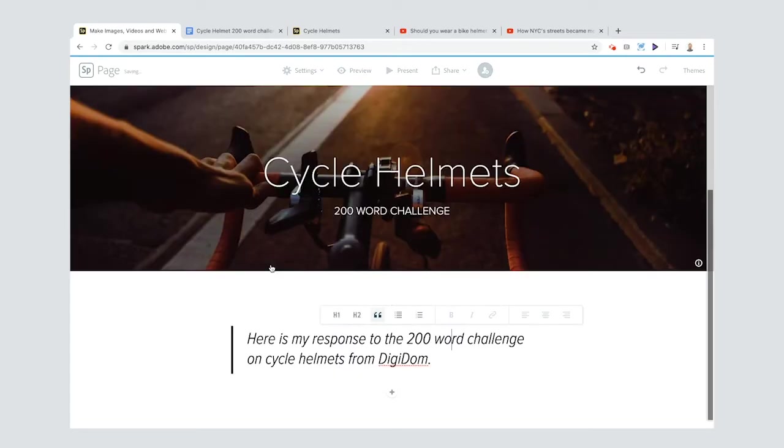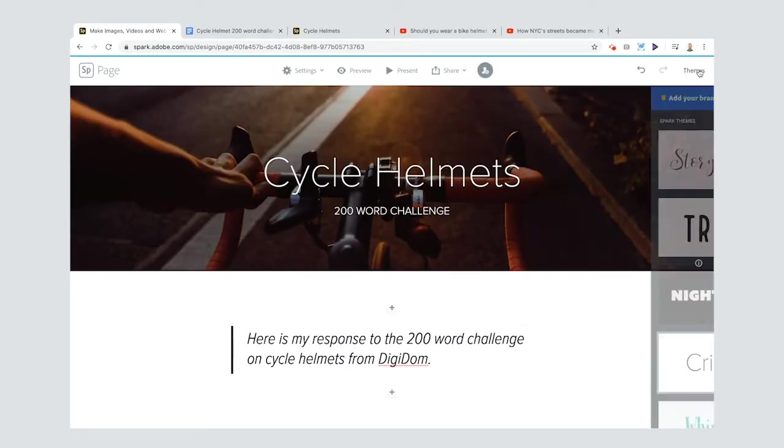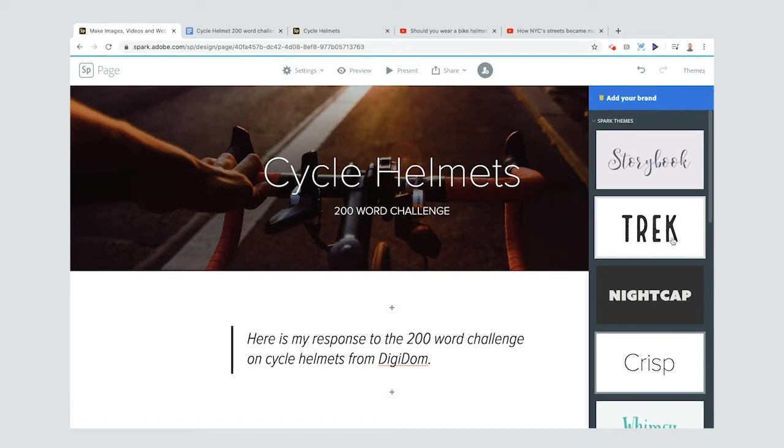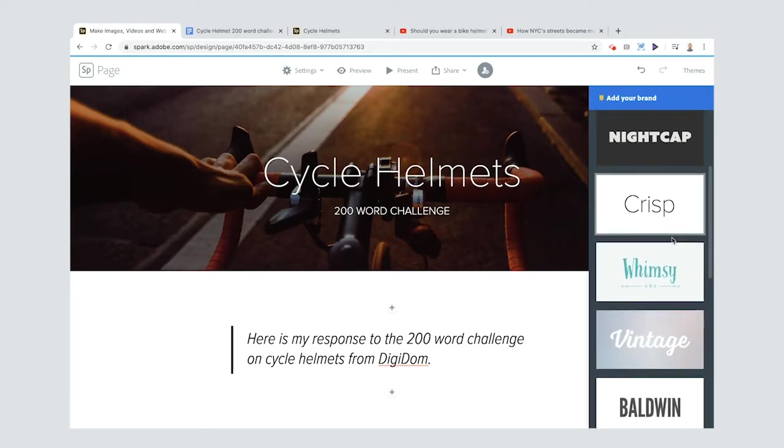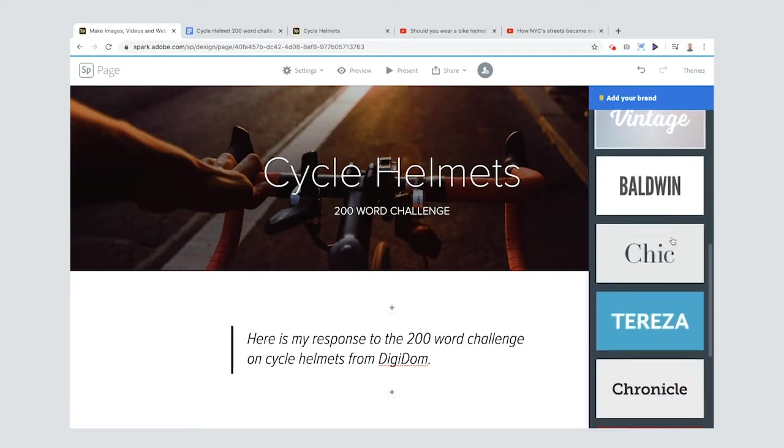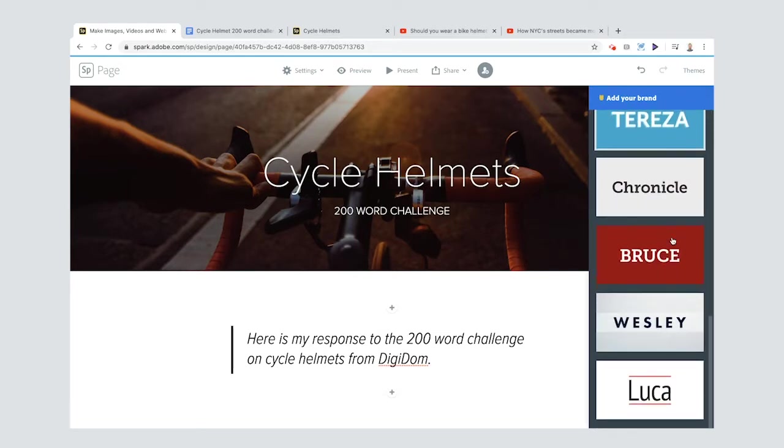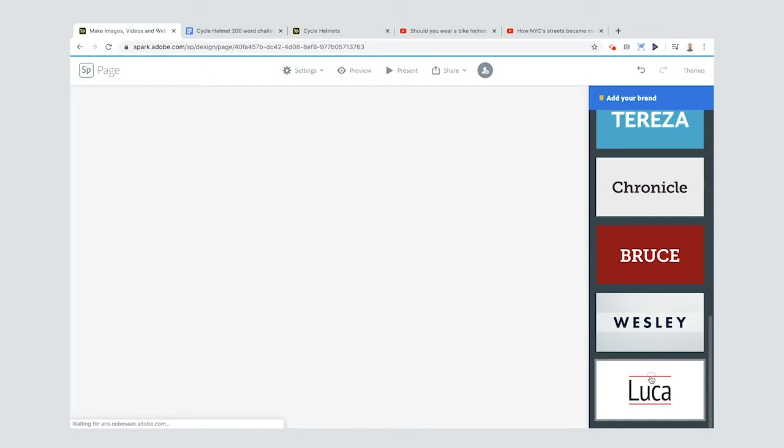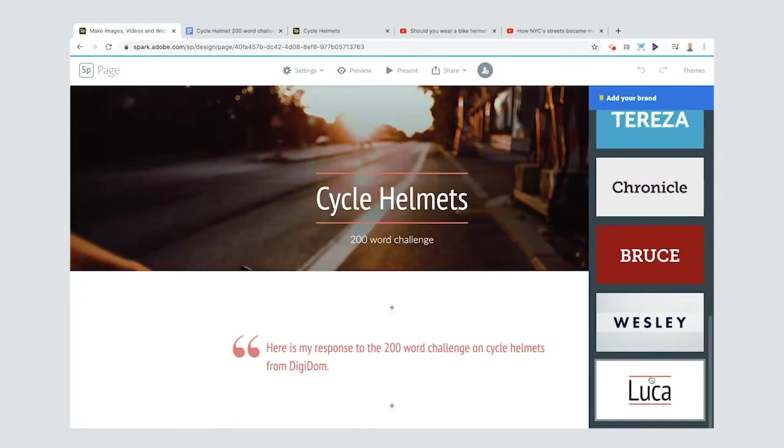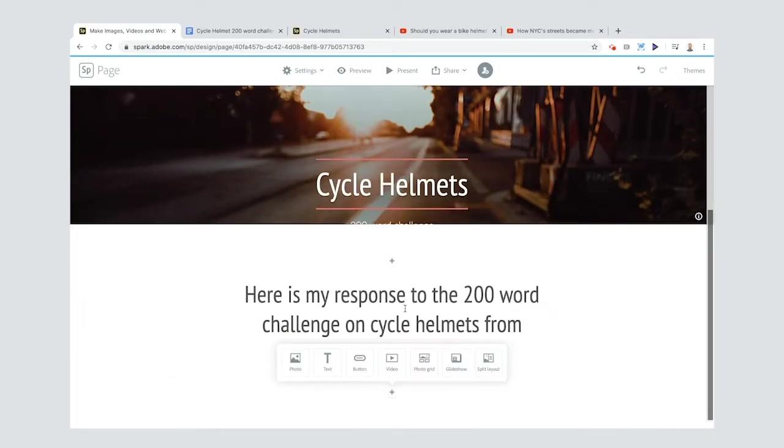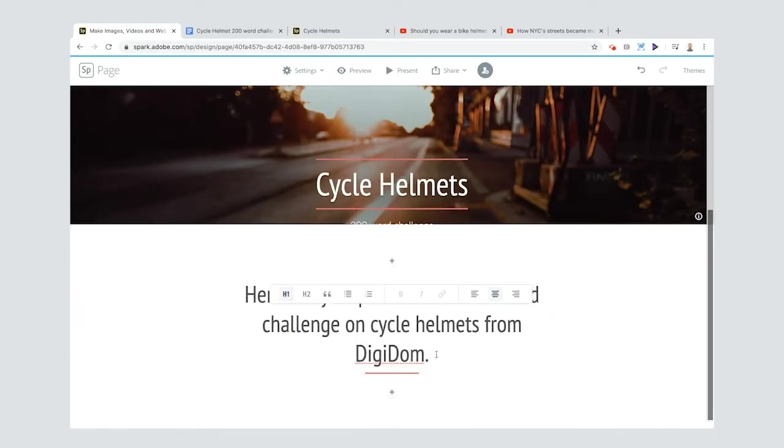You can change it into a quote even if you like. One of the things I'll also show you is that you can change the theme. Look how this changes things - keep an eye on the screen in the center, everything's kind of changed.